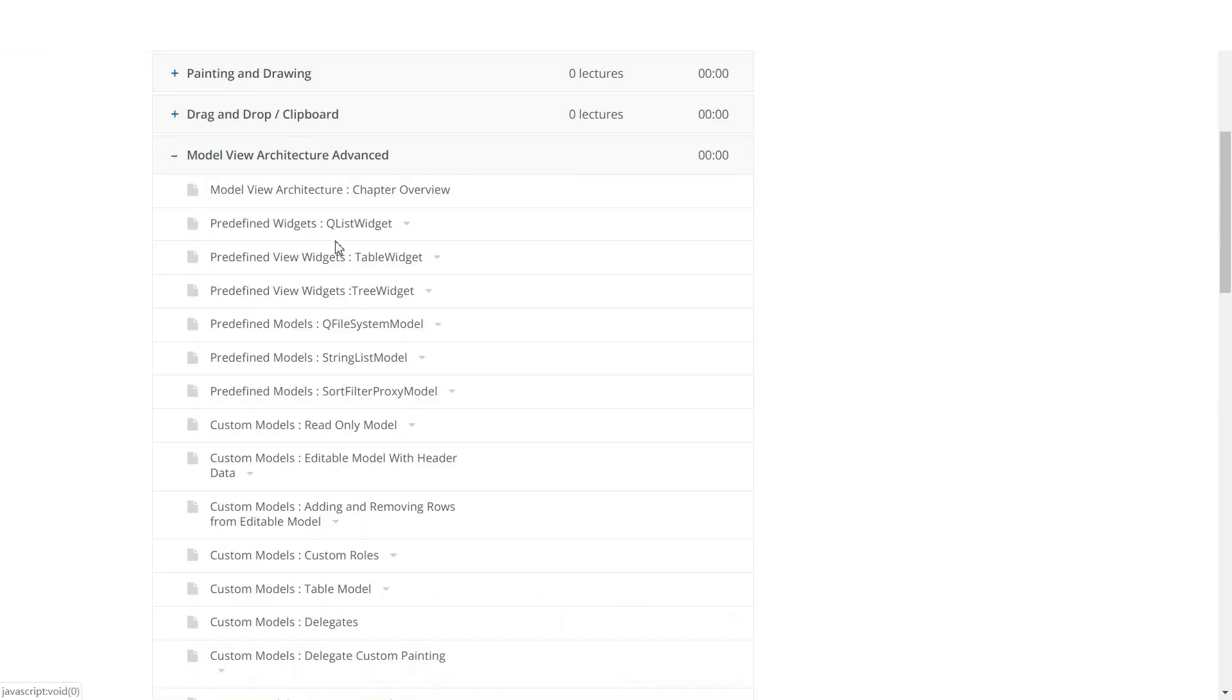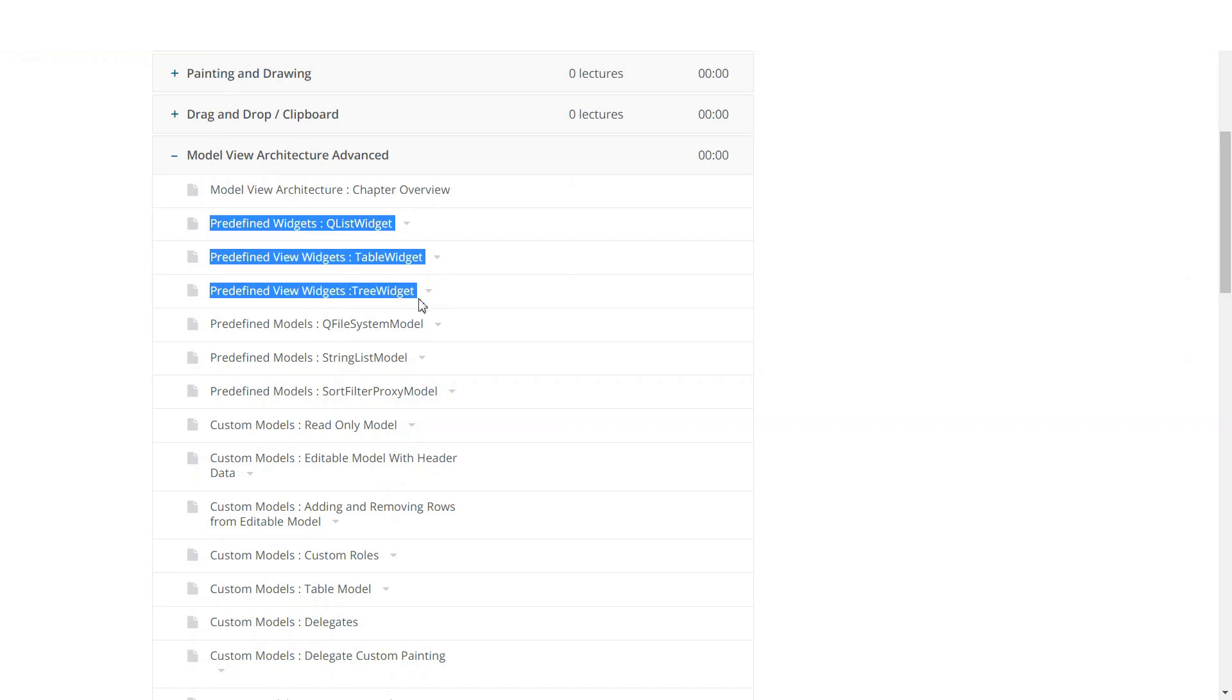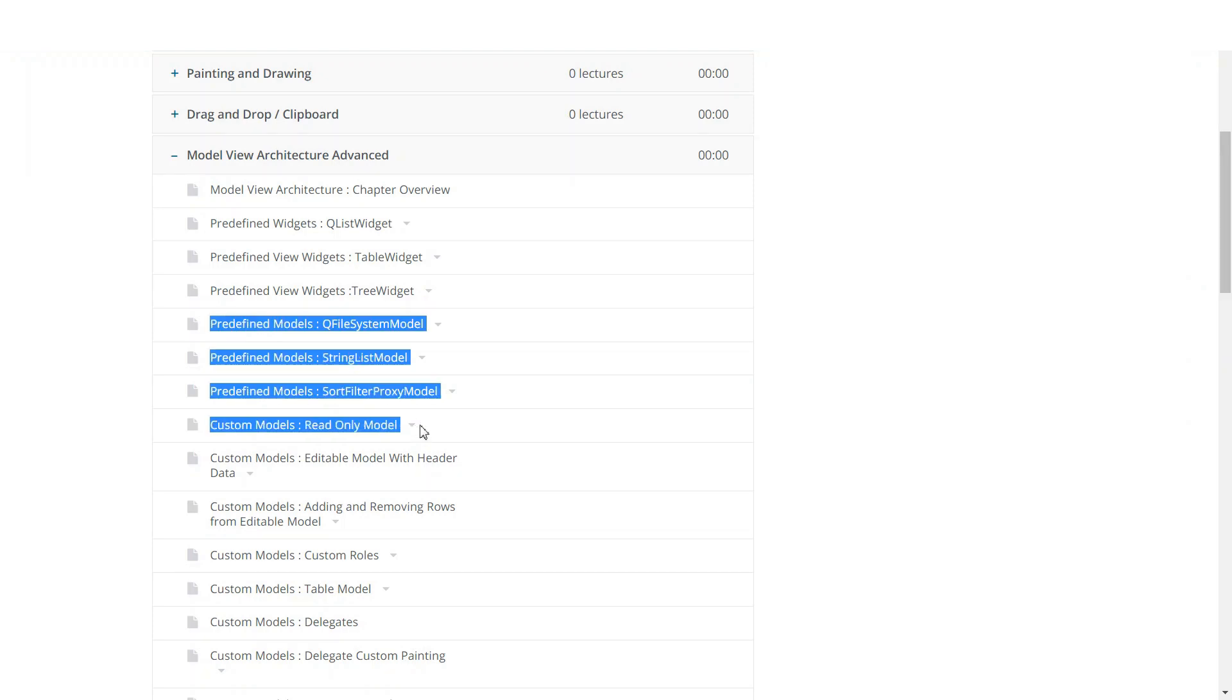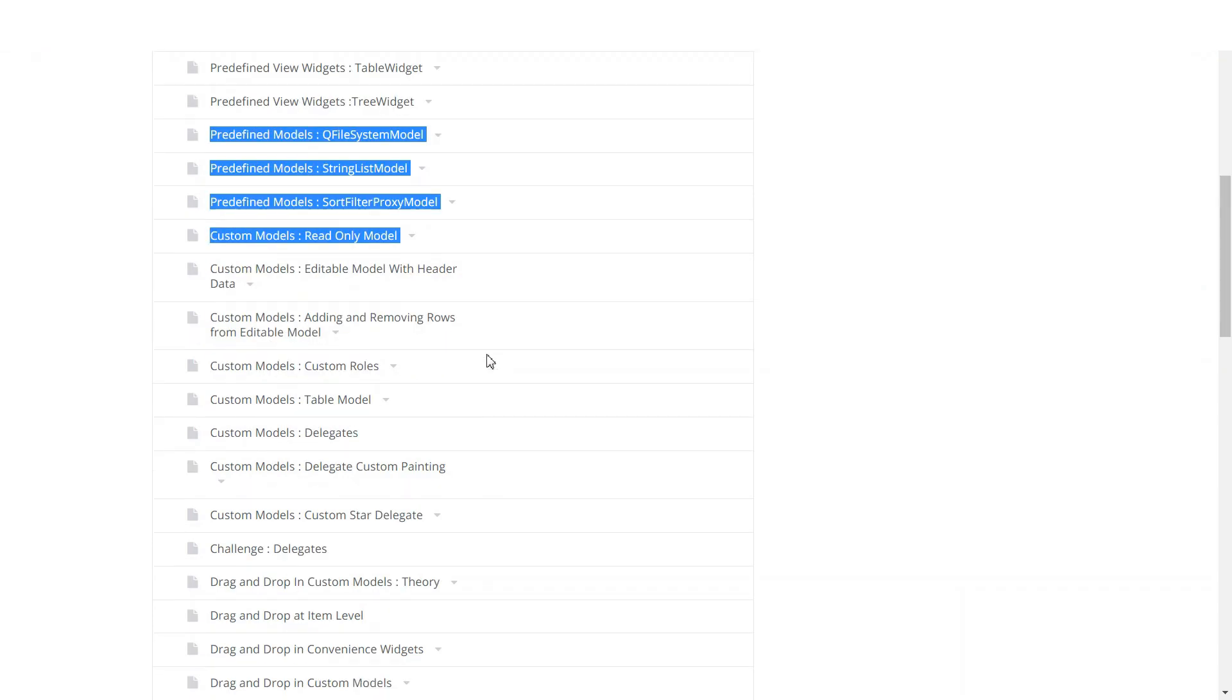We will move on and learn about the model view architecture. We will look at predefined widgets like QListWidget, QTableWidget and QTreeWidget. You will learn about a few predefined models you can use in your application.